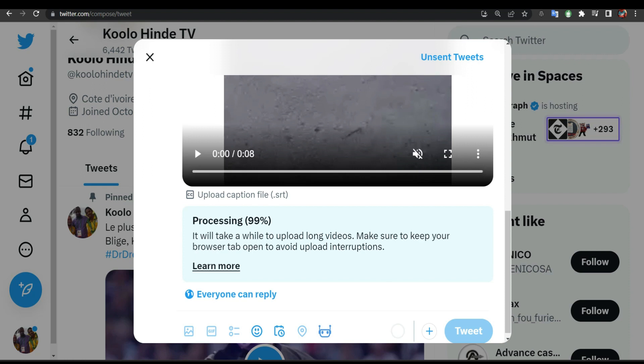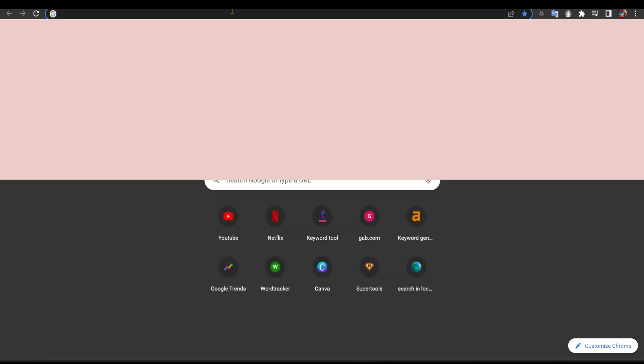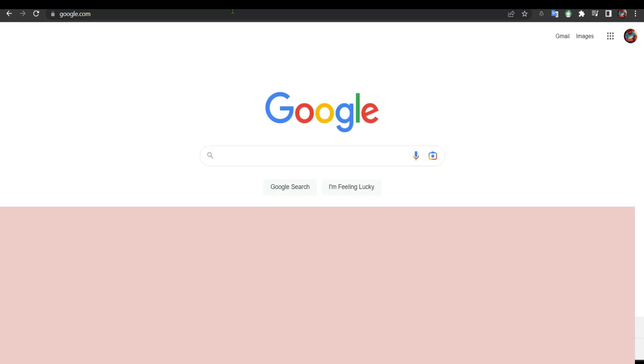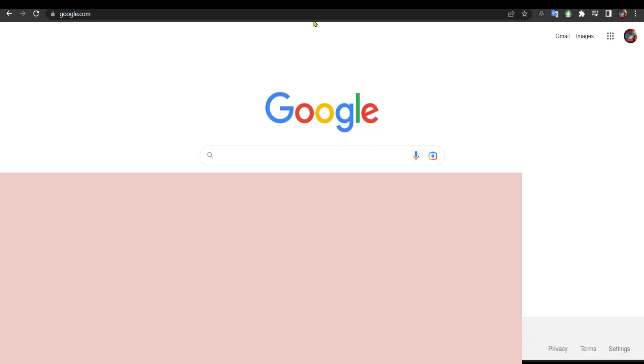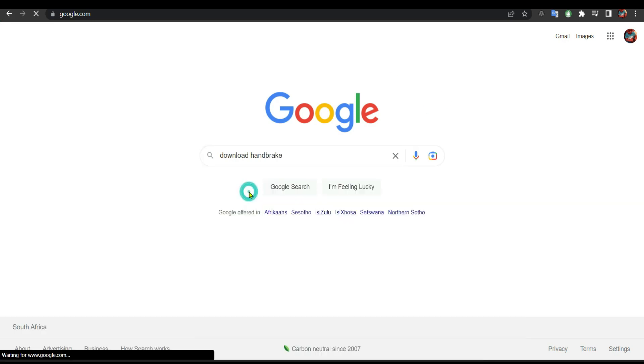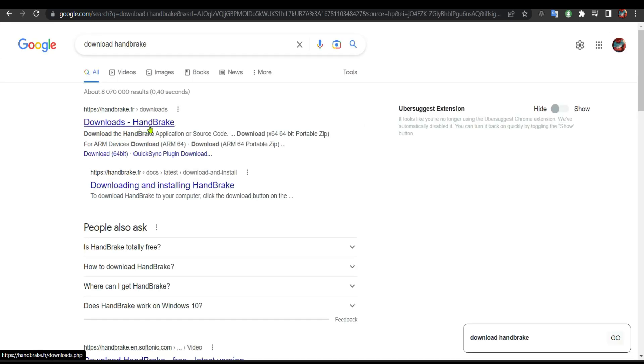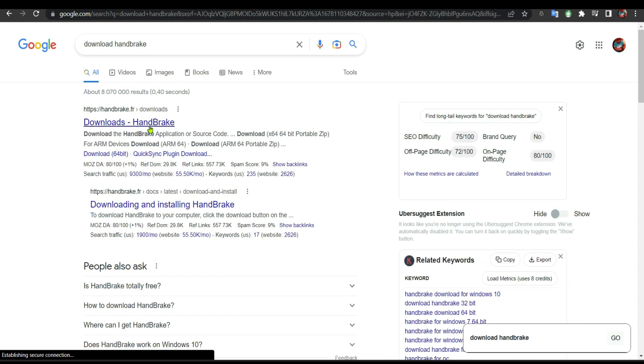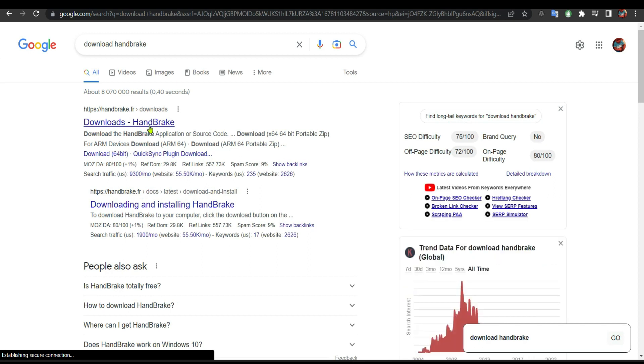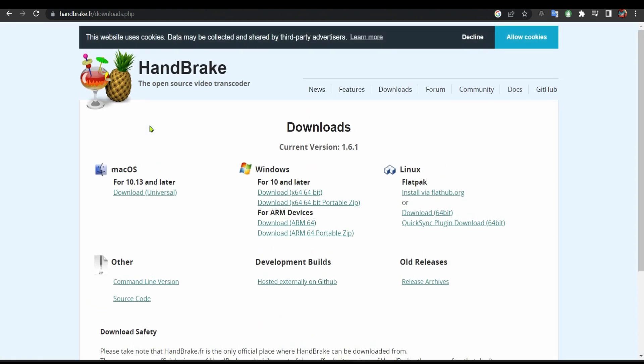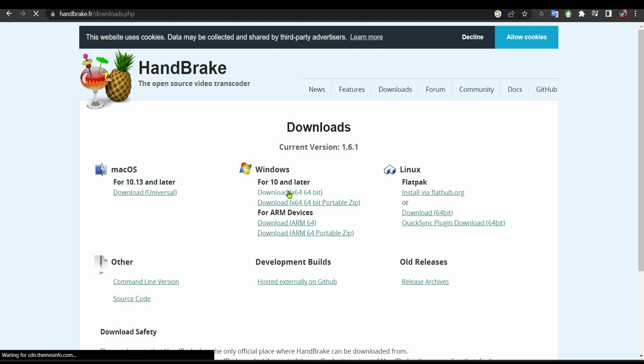We are going to Google. From Google we're going to look for download HandBrake. This is HandBrake. You go to download HandBrake. From here, if you are using a Mac you download, if you are using a Windows PC like in my case, you click download.